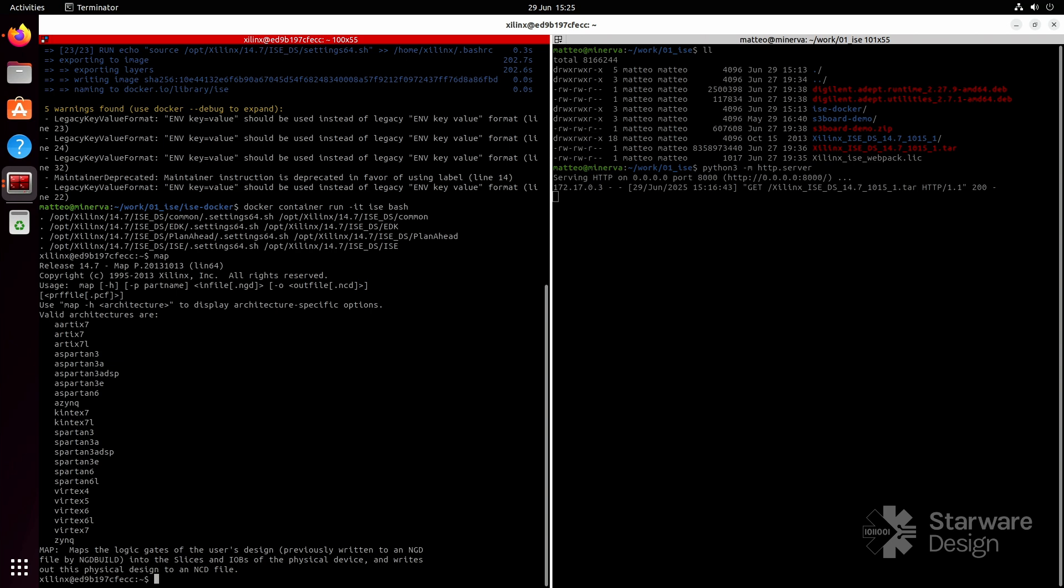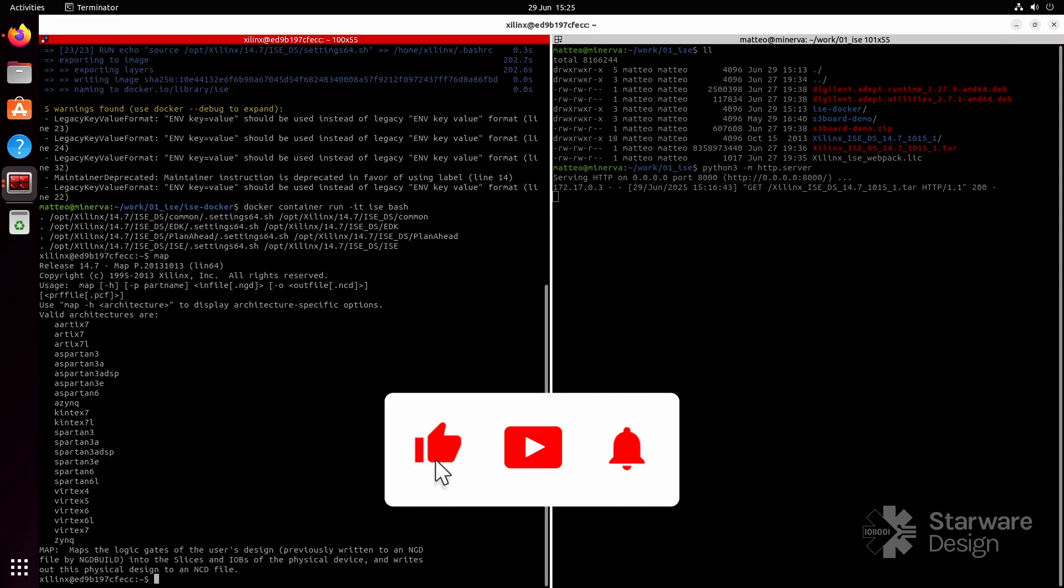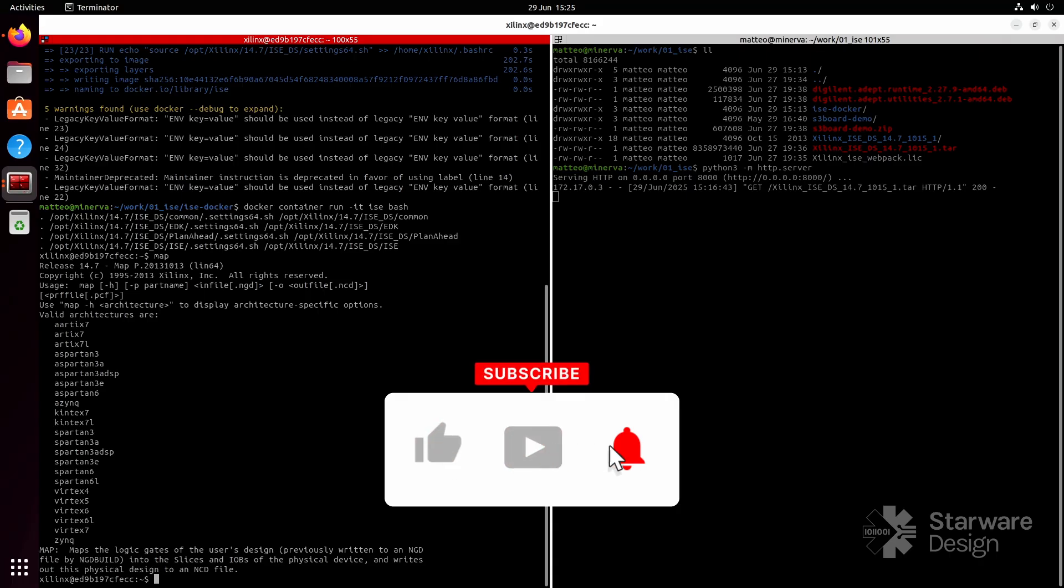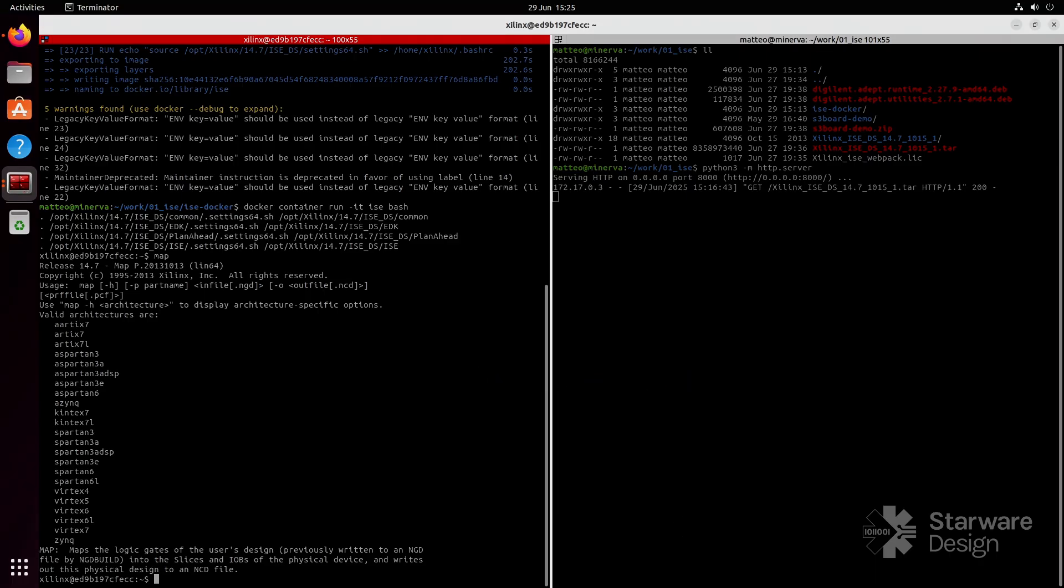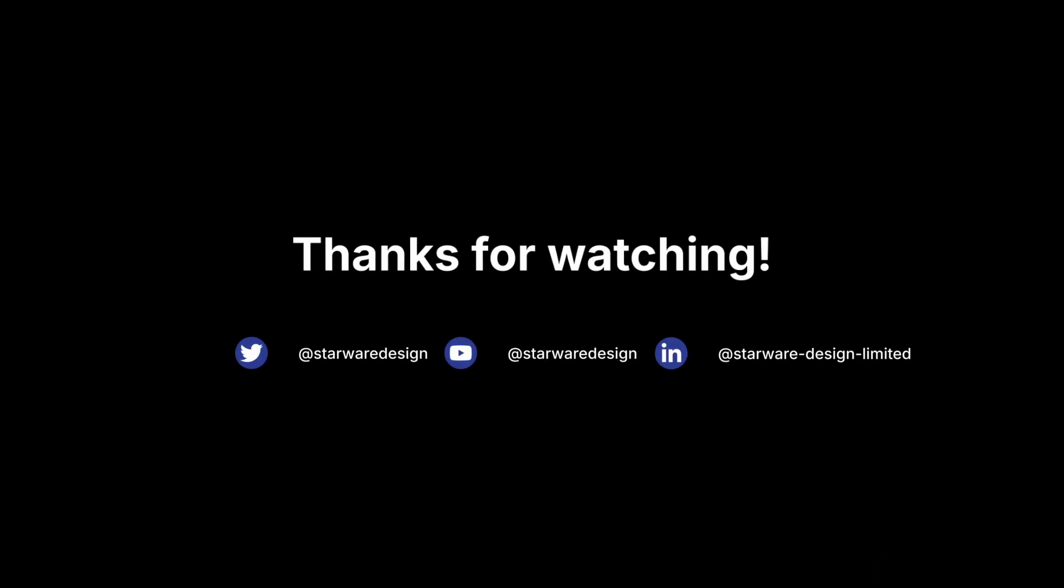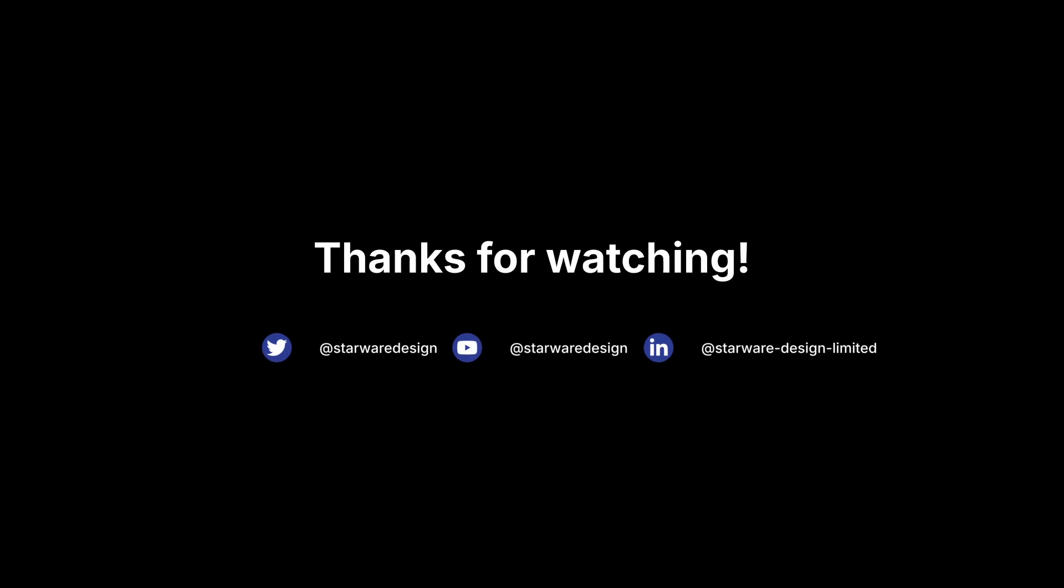That's all for this video. This is the first video in the AMD FPGA series and we've seen how to run ISE on Windows, Linux and in a Docker container. If you enjoyed the video, please leave a comment, click on the like button and subscribe to the channel. I'll see you next time.